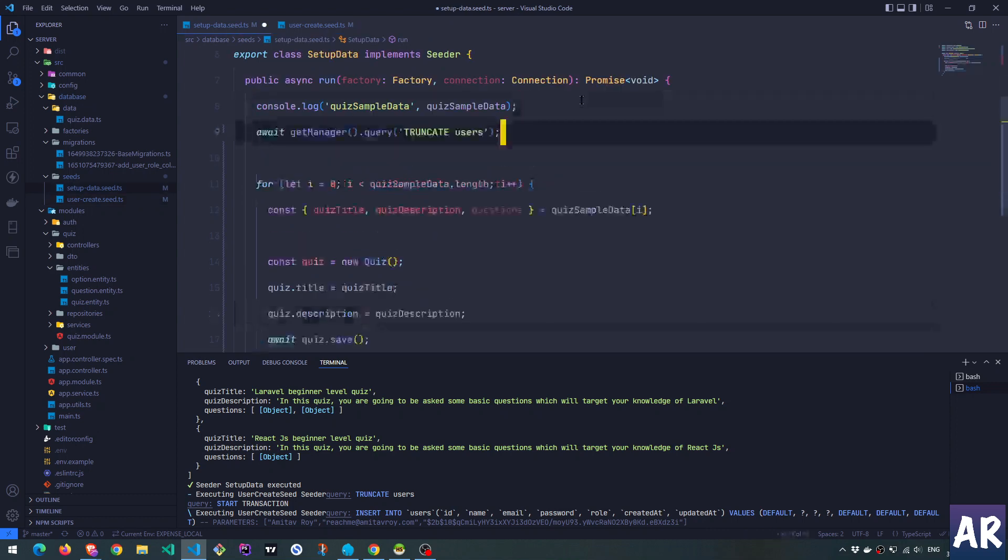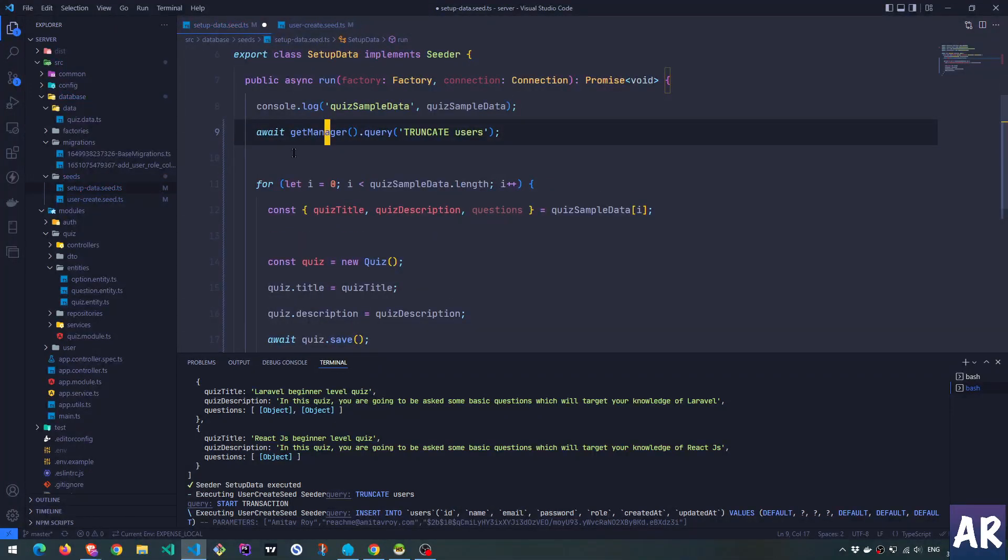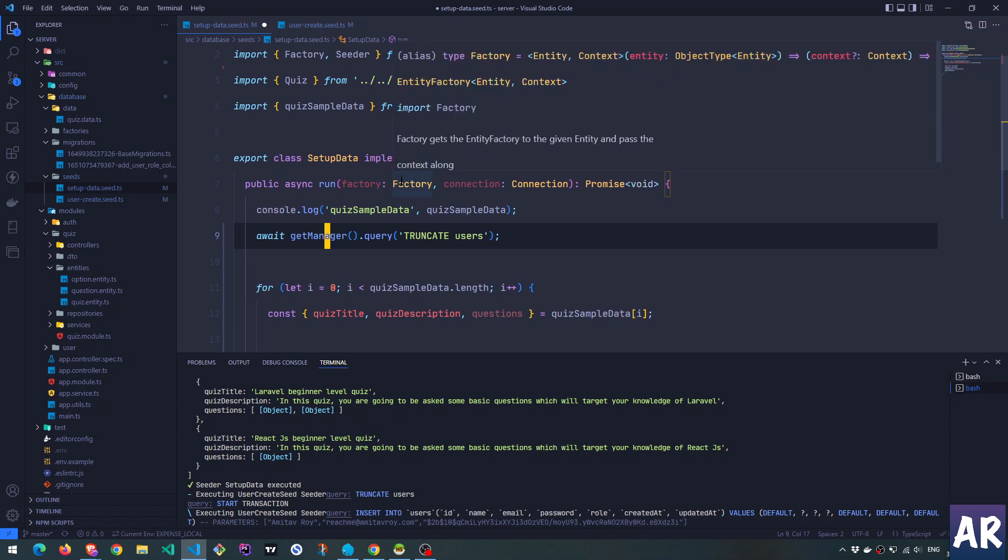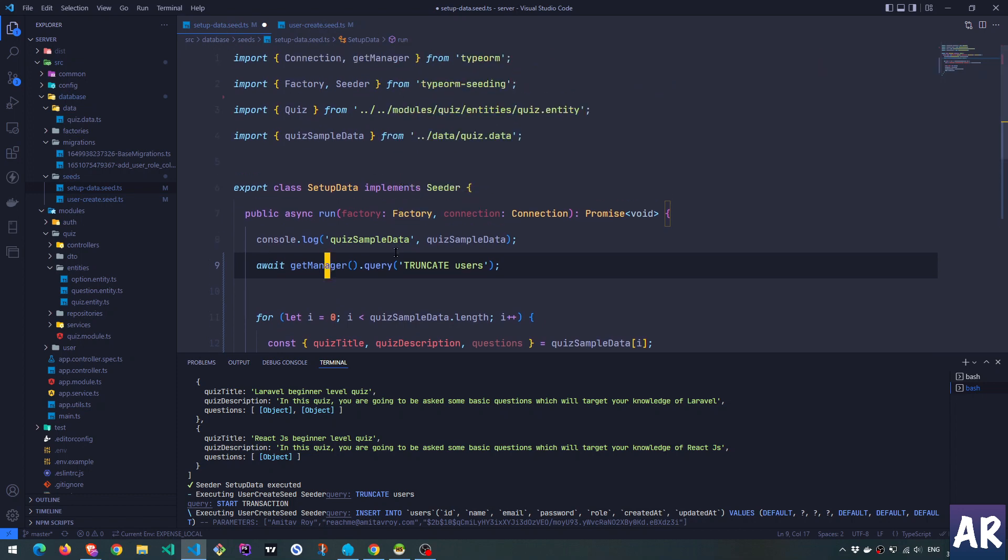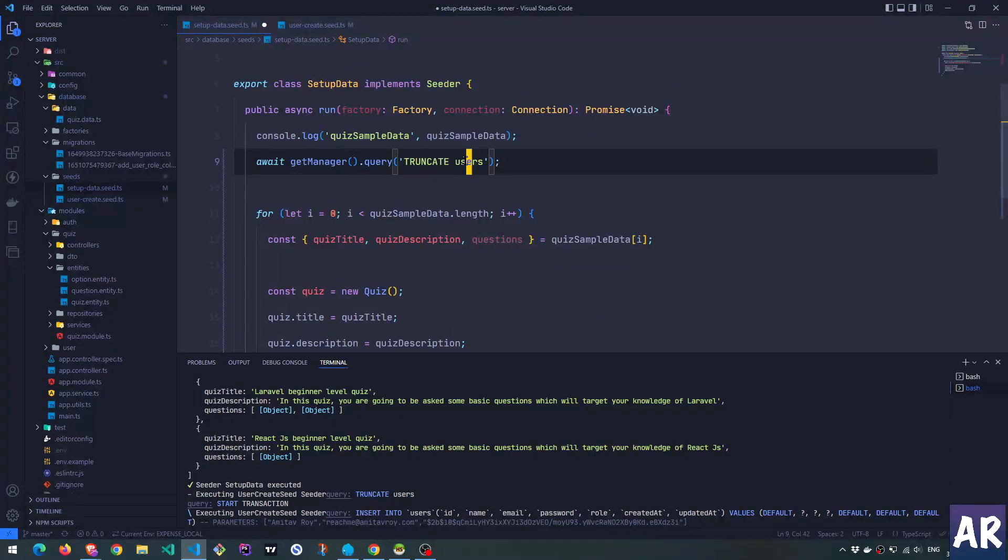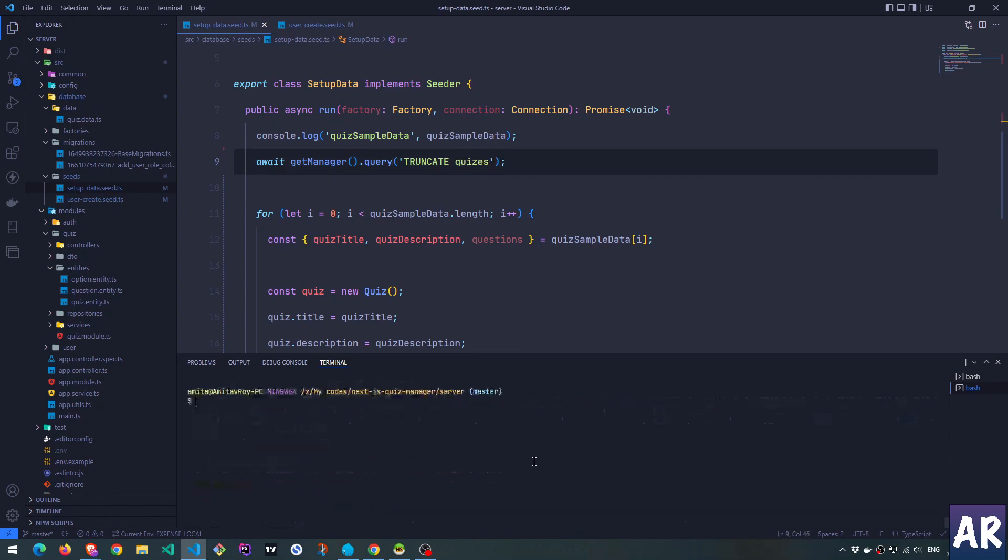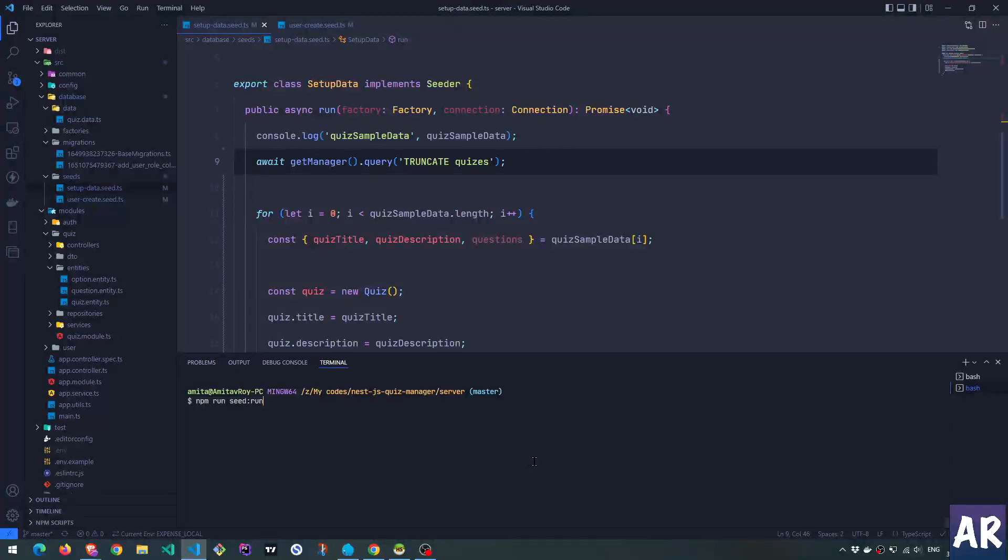Okay, let me open up this and steal a little bit of code from here. First, the getManager is from TypeORM. So we are getting that instance, we are running a query, which is quizzes. This is fine.